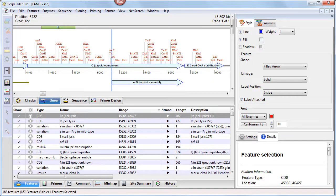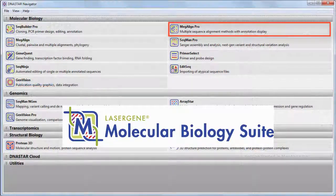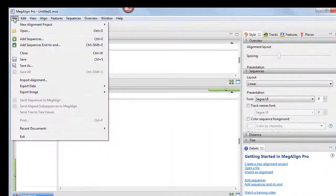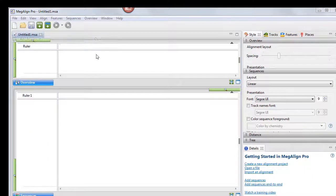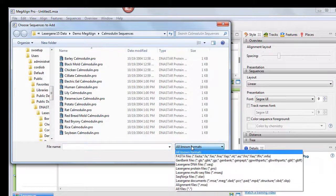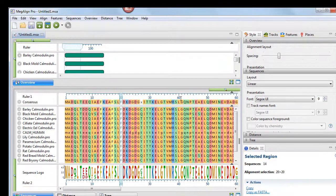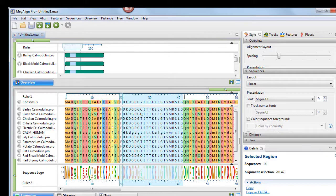Other enhancements to note in SeqBuilder Pro are the ability to directly import SnapGene files, as well as functionality for auto-naming primers. New features in MegAlign Pro include the ability to import gapped FASTA alignments, as well as support for aligning subsets of sequences.